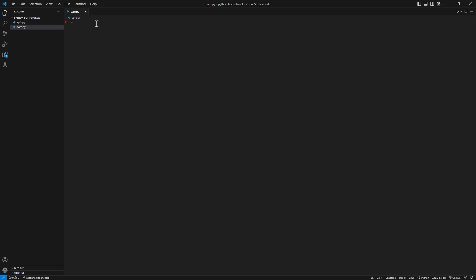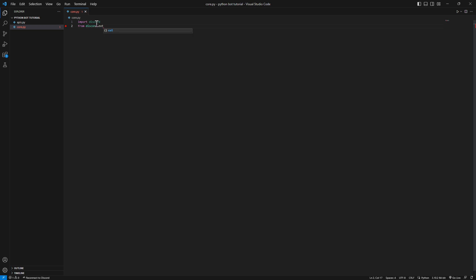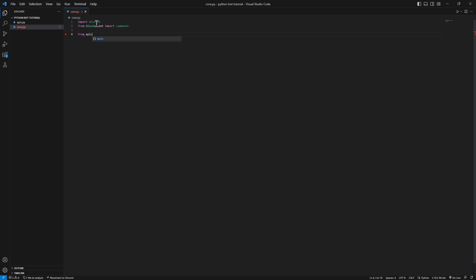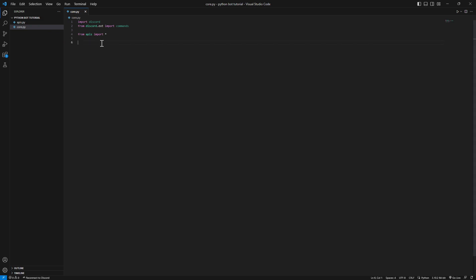Now we're going to import the necessary Discord library, which is discord. We're gonna import discord. From discord.ext we're gonna import commands. Now as for the token, we need to grab our token. So we're gonna go from apis import everything. We're gonna import every single variable inside the api file.